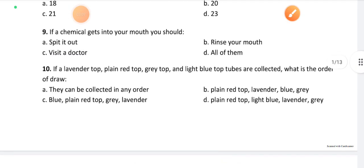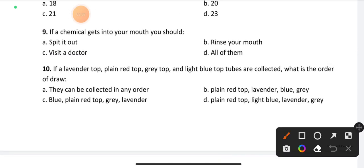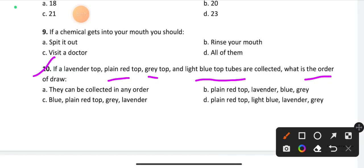Question number 10: If lavender top, plain red top, grey top, and light blue top tubes are collected, what is the order of draw? Option D is the right answer: first plain red top, then light blue, then lavender, then grey.